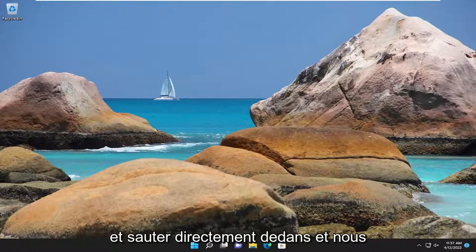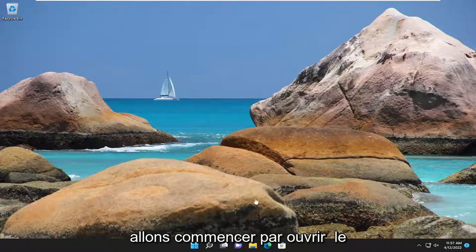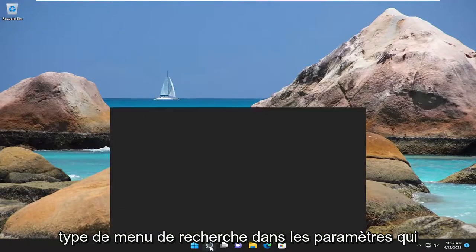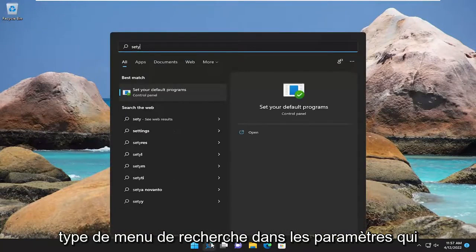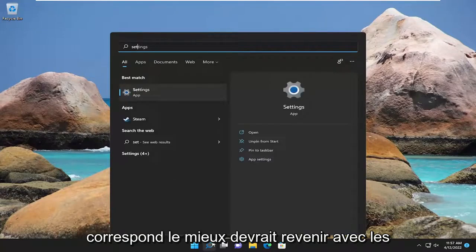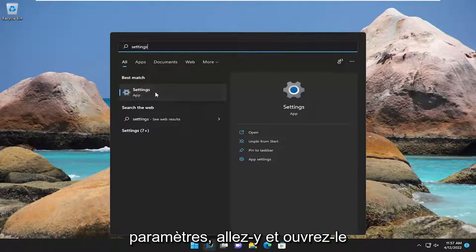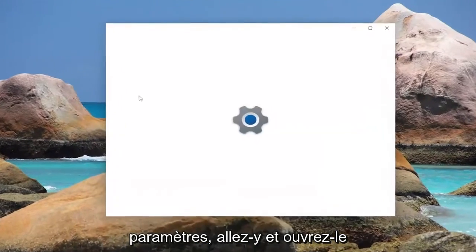We're going to jump straight into it and start off by opening up the search menu, type in settings — the best match should come back with settings — go ahead and open that up.